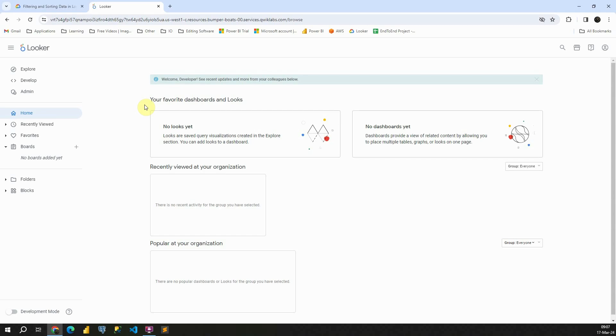To be able to explore and analyze our data, we have a dedicated section for that. So on this left side, we will be able to see first the explore option. We have also develop, admin and so on, but interesting for us is this explore.